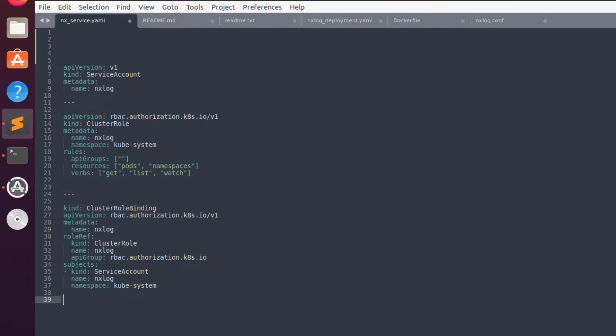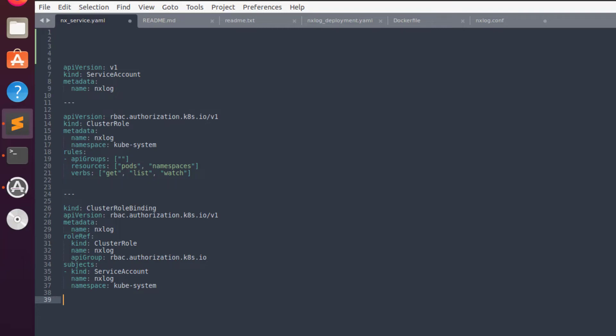Assuming a typical Kubernetes cluster is in place, several pods containing applications will require the services of NXLog. Hence, we need to provide the proper permissions for NXLog to be able to read, list, and watch pods and namespaces. We will define a role for this purpose, as you can see in the snippet.